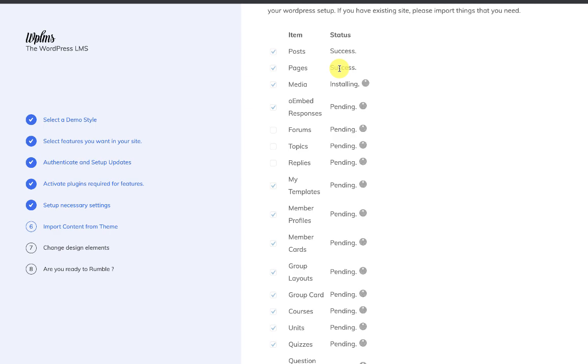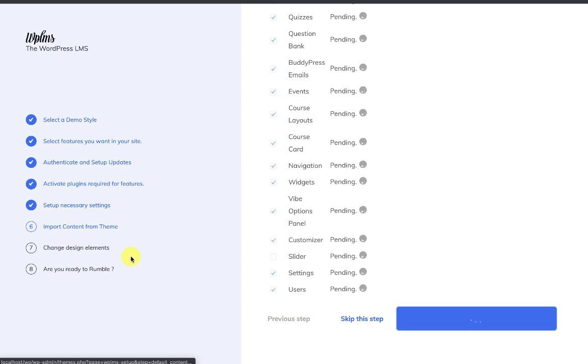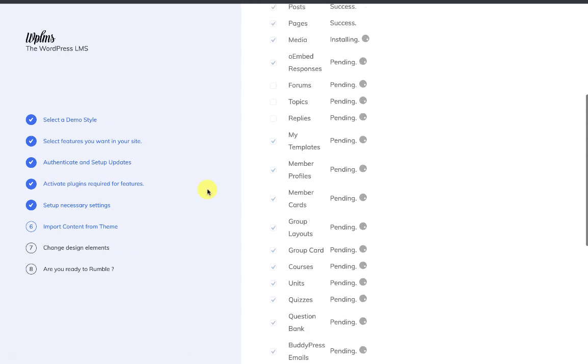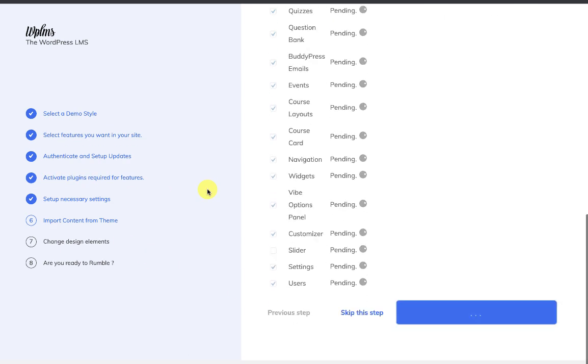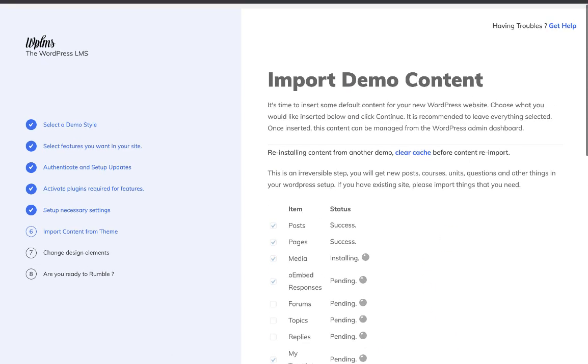Another alternative for the failed process is that we go back to the step by clicking on Previous Step or clicking on the step link here, and then again proceeding with the Continue button on the step.